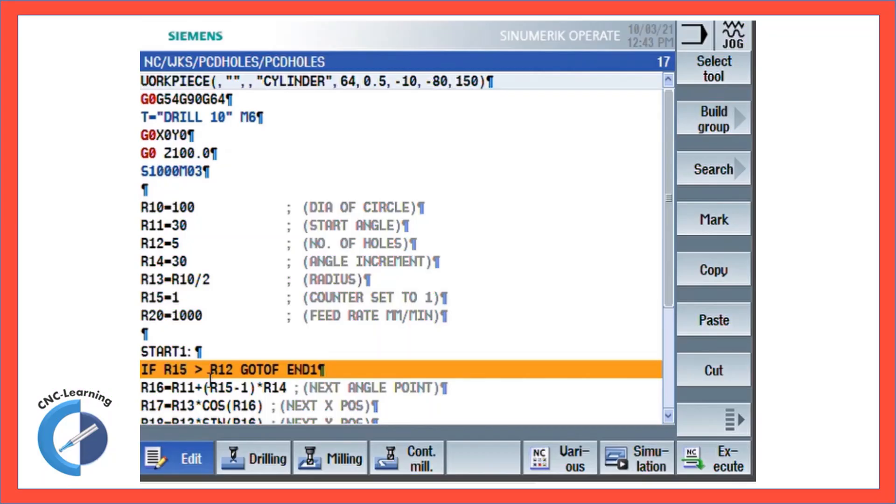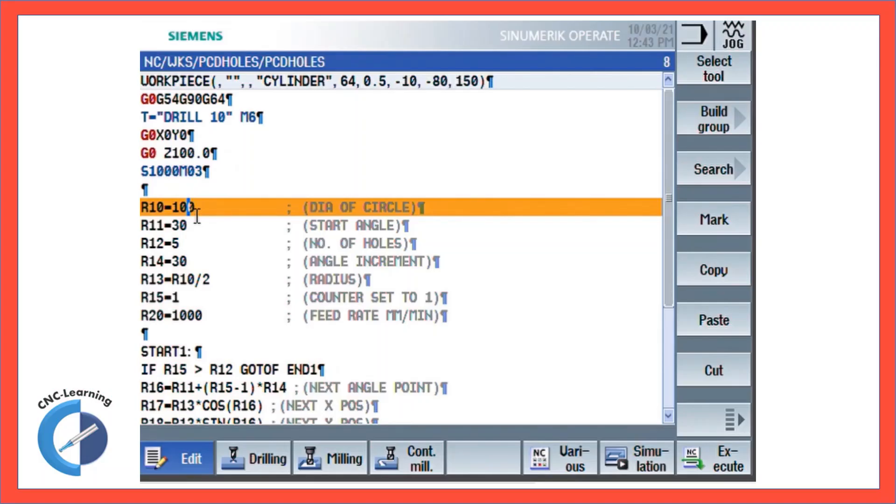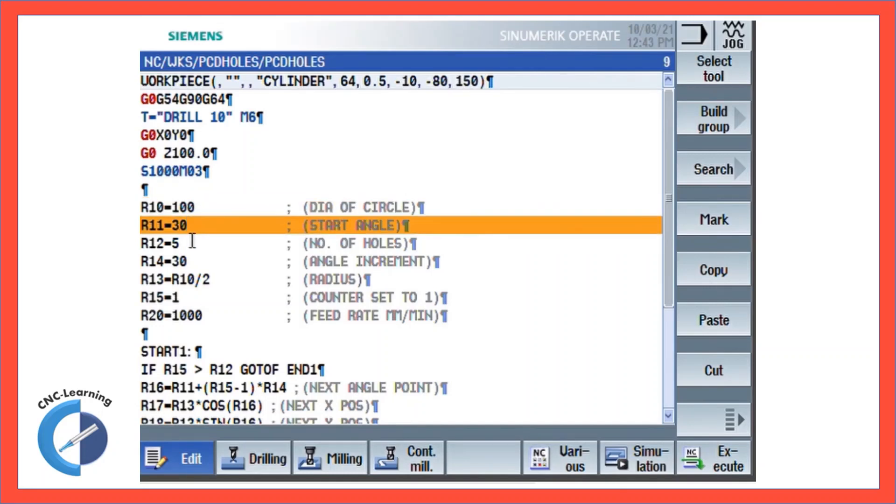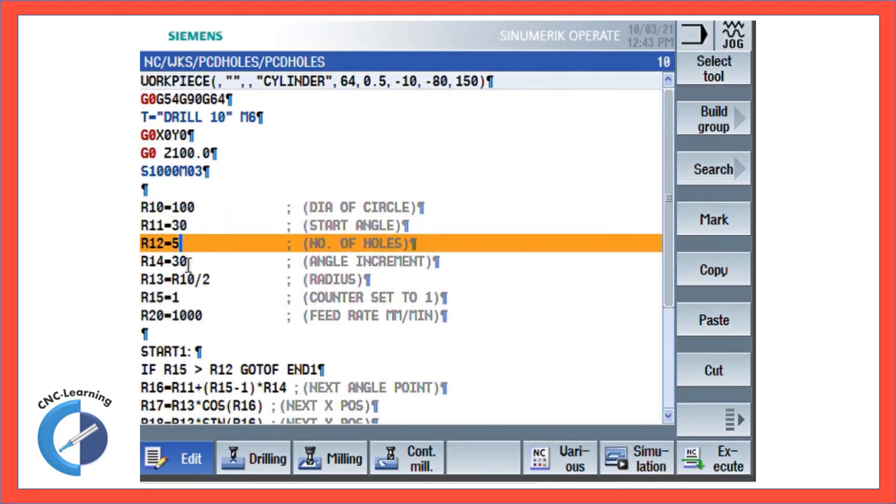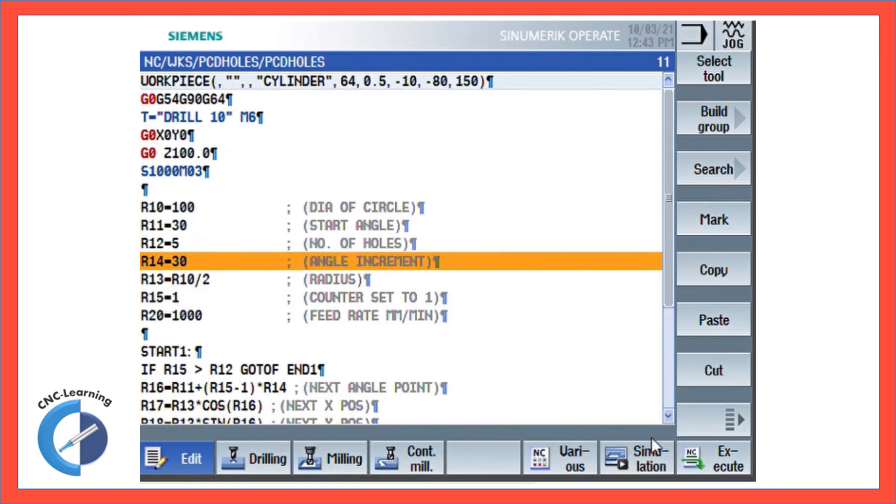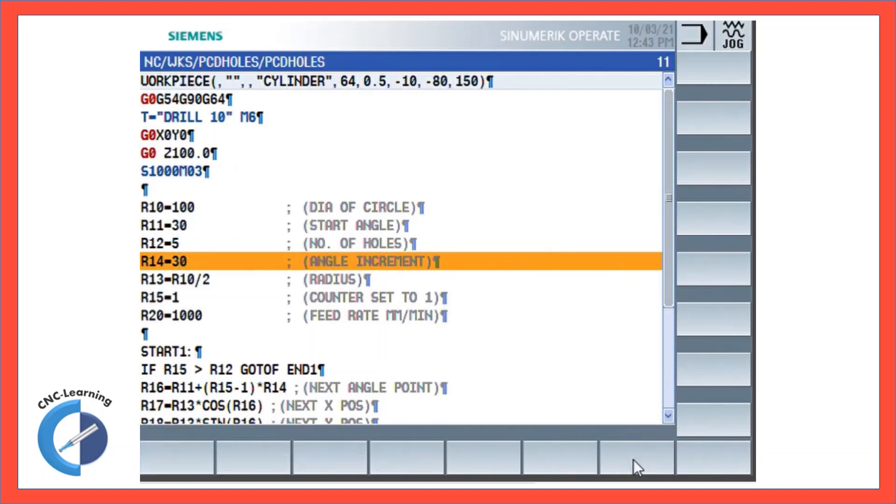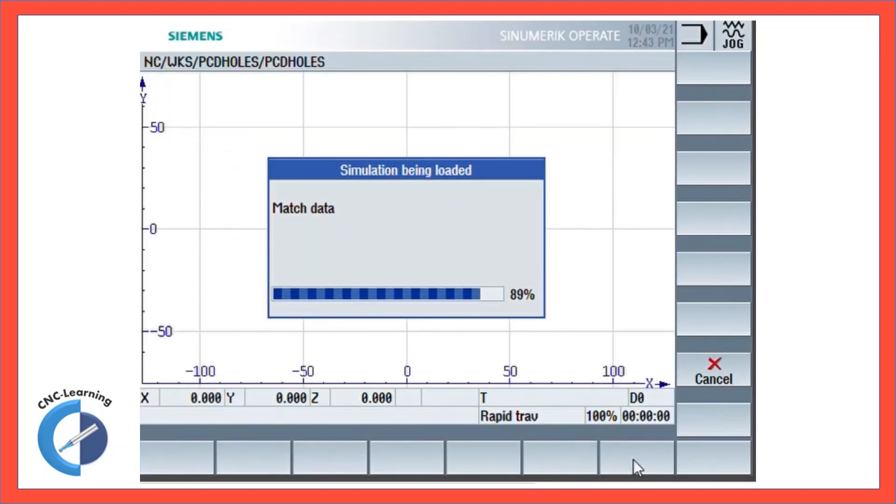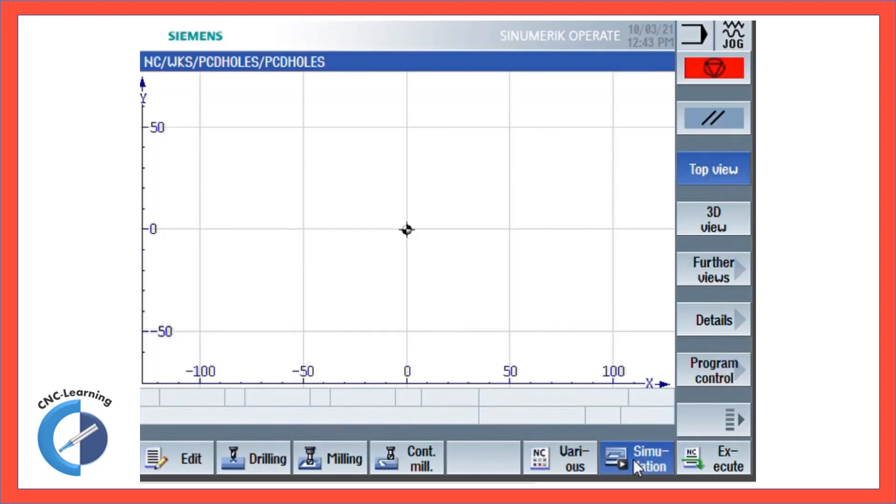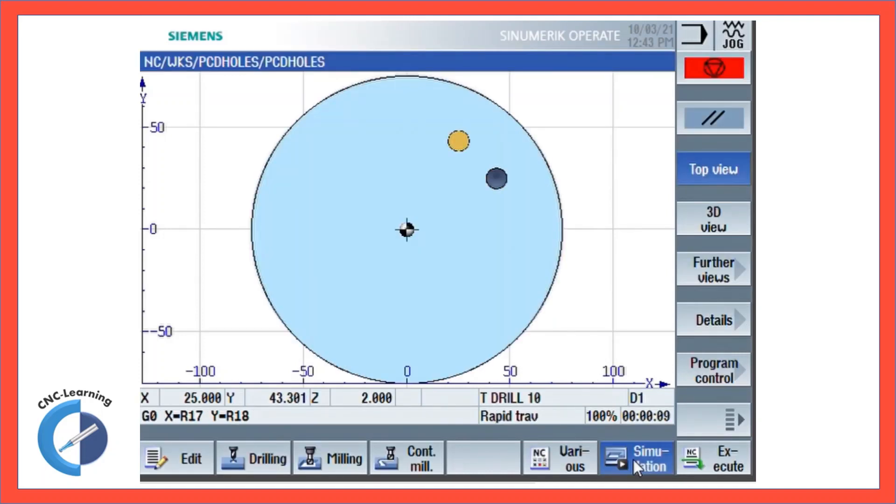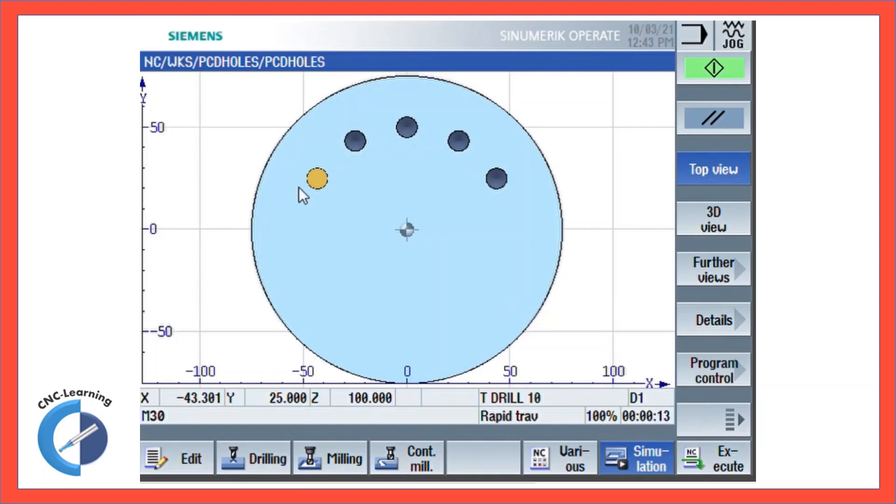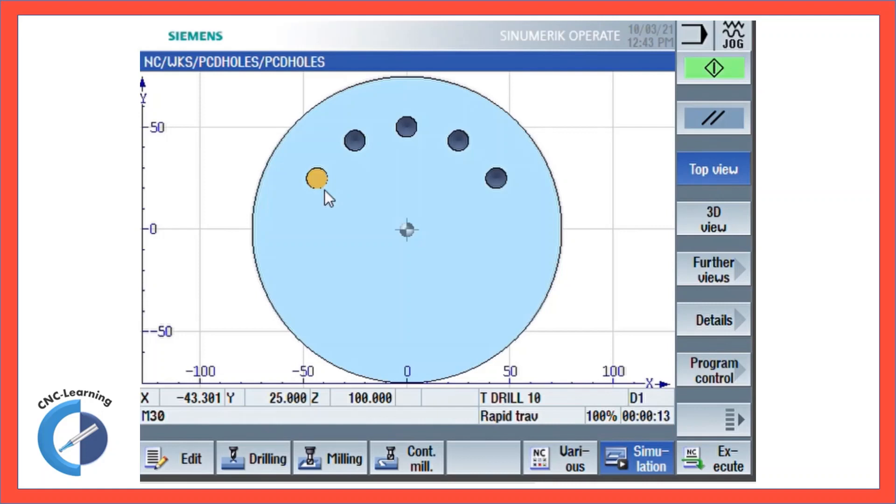So now you can see we have given the start angle, number of holes, and angle increment. Now let's see how the simulation works. The five holes are made starting from 30 and incremental angle 30. So this can be used for any number of partial holes just by giving the start angle, incremental angle, and the number of holes.